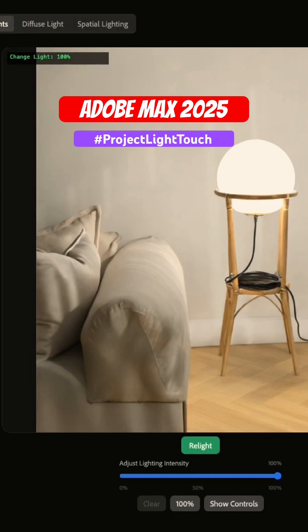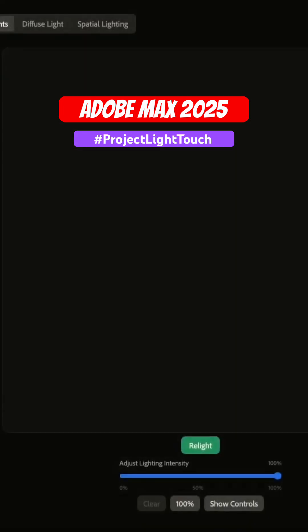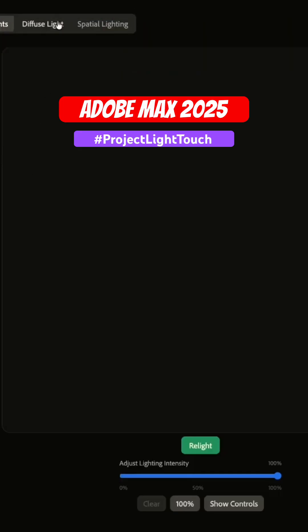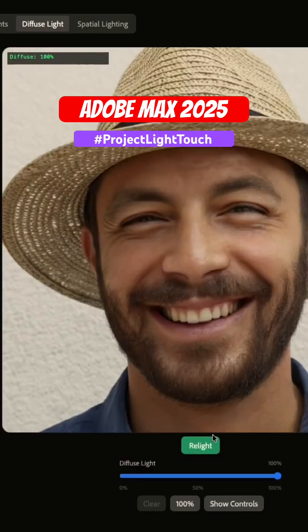For example, we have this portrait image over here, and the light source is the Sun — you can see it casts really strong shadows on the face. It is really nice, but I want to bring the focus back to the portrait. So we have this diffuse light feature. Once I hit relight, the shadow goes away.